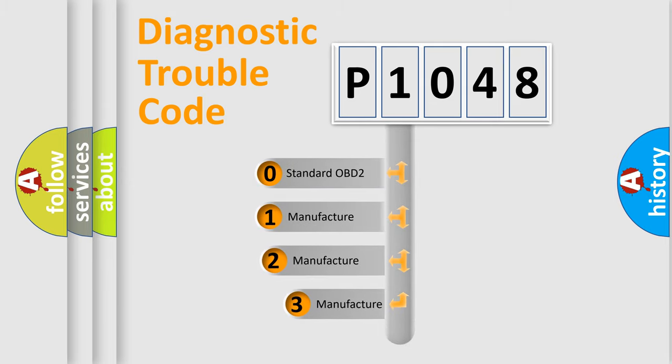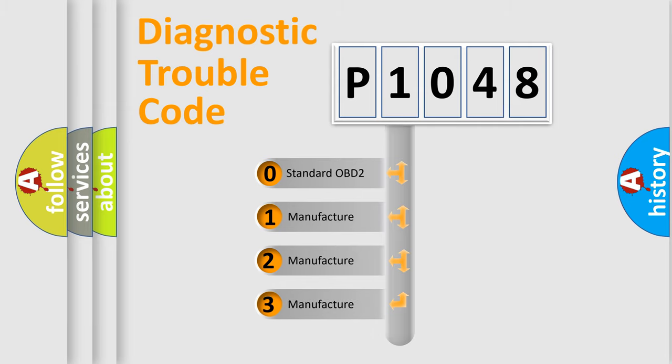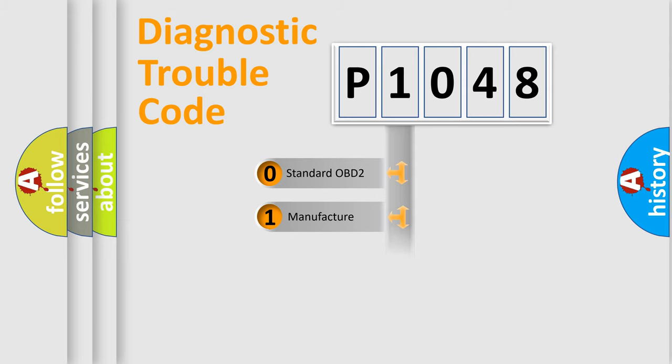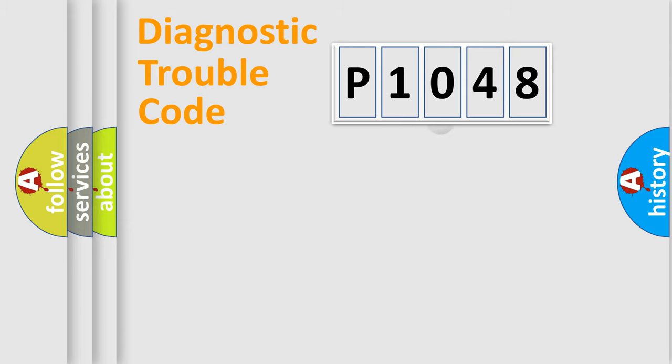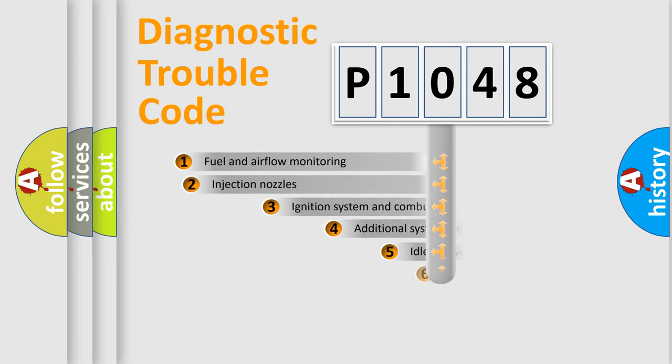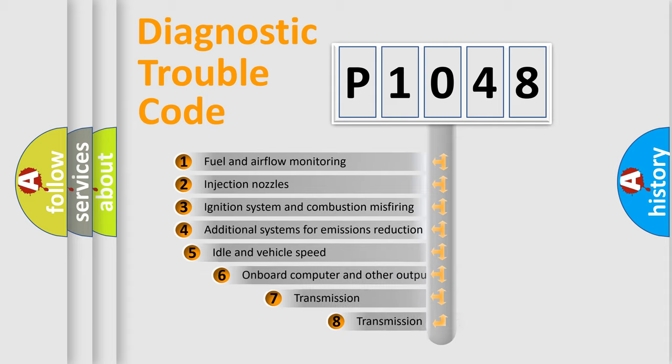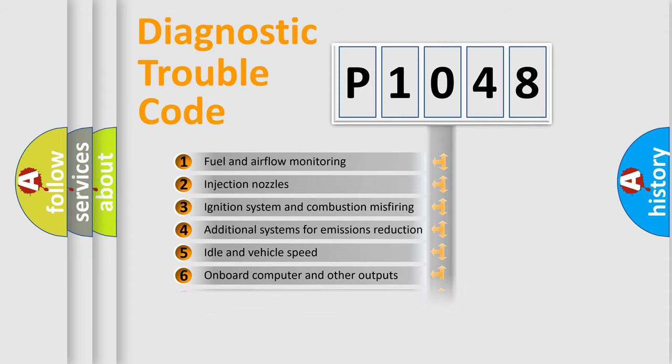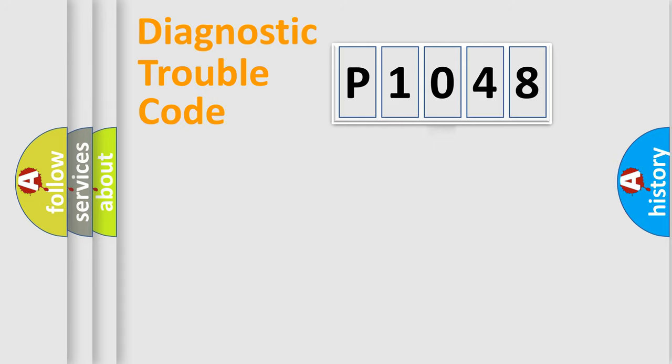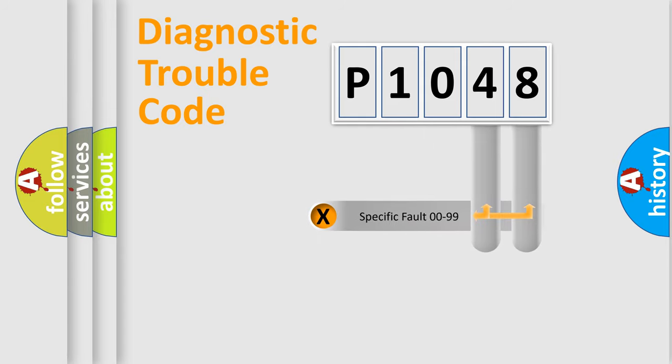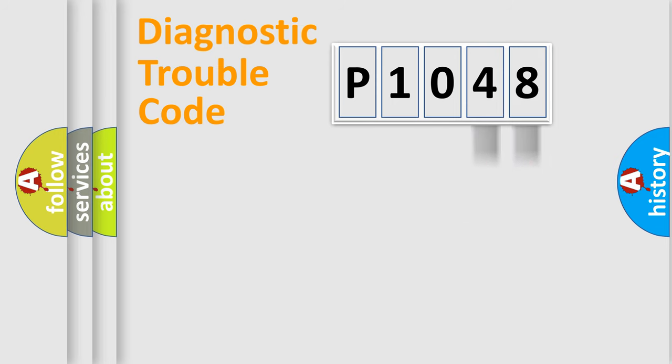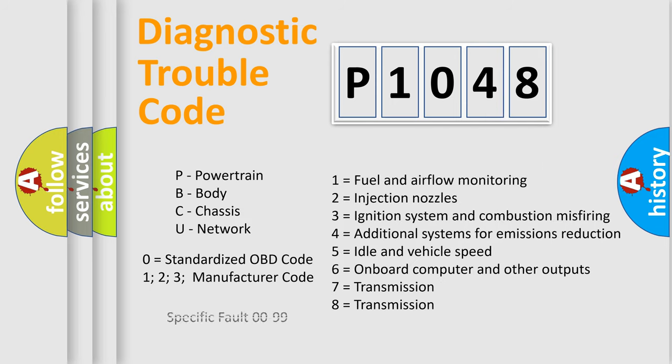If the second character is expressed as zero, it is a standardized error. In the case of numbers 1, 2, or 3, it is a manufacturer-specific expression of the car-specific error. The third character specifies a subset of errors. The distribution shown is valid only for the standardized DTC code. Only the last two characters define the specific fault of the group. Let's not forget that such a division is valid only if the other character code is expressed by the number zero.